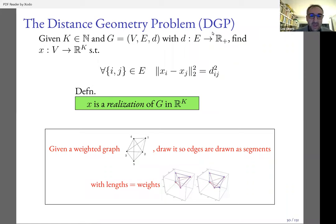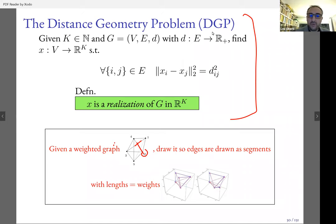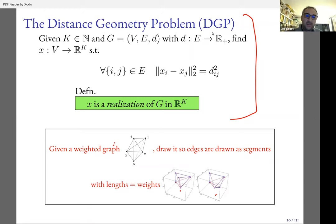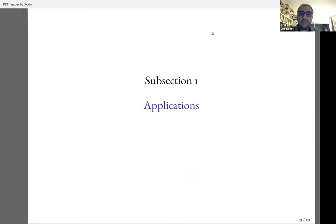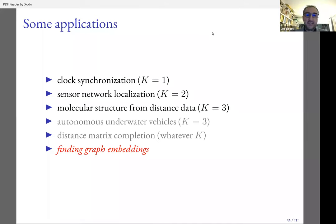Another way to explain this problem: given a weighted graph, we want to draw it so that the edges are drawn as segments with lengths equal to the weights. Here are two drawings that both satisfy all the edge constraints. The dotted line corresponds to a distance which is not given. So there are two isometric drawings here.